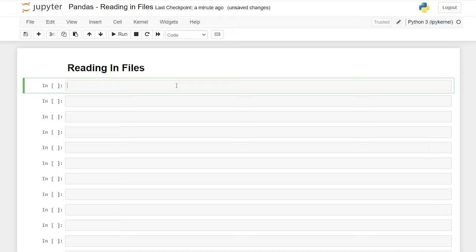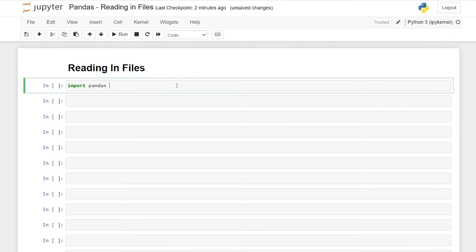The first thing we need to do is import our pandas library. We're going to say 'import pandas'. Now this will import the pandas library, but it's pretty commonplace to give it an alias. As a standard when using pandas, people will say 'as pd'. So this is just a quick alias that you can use.